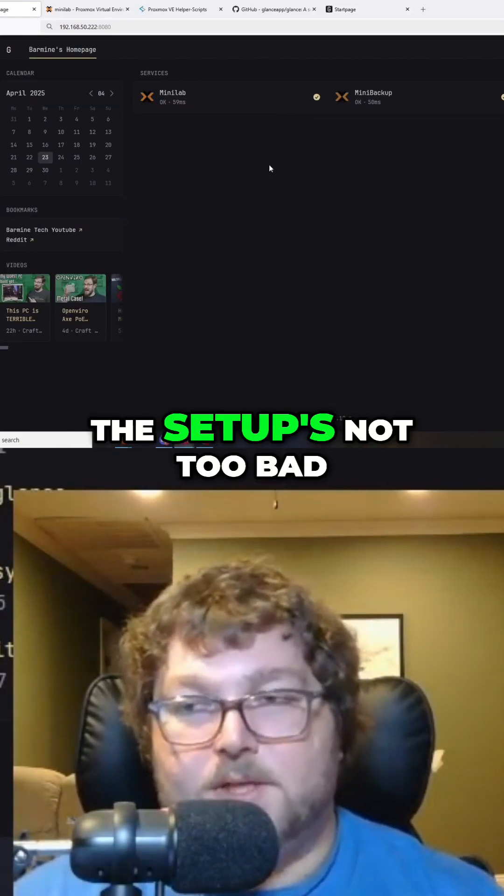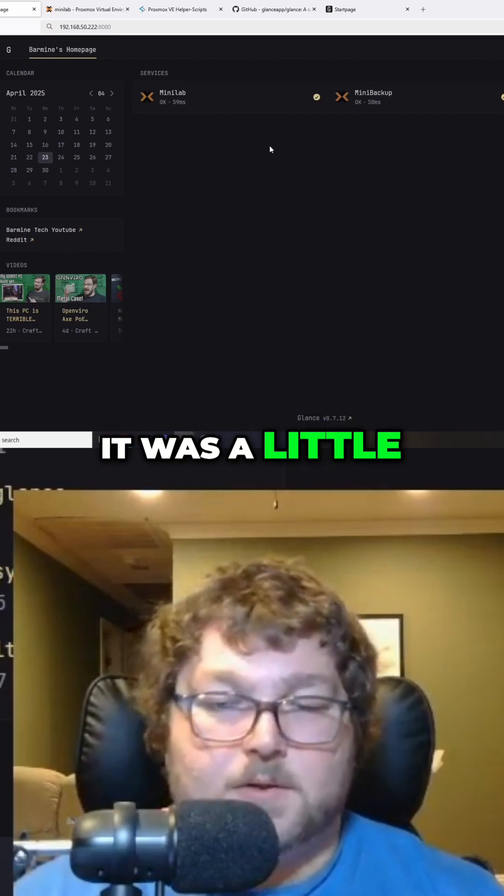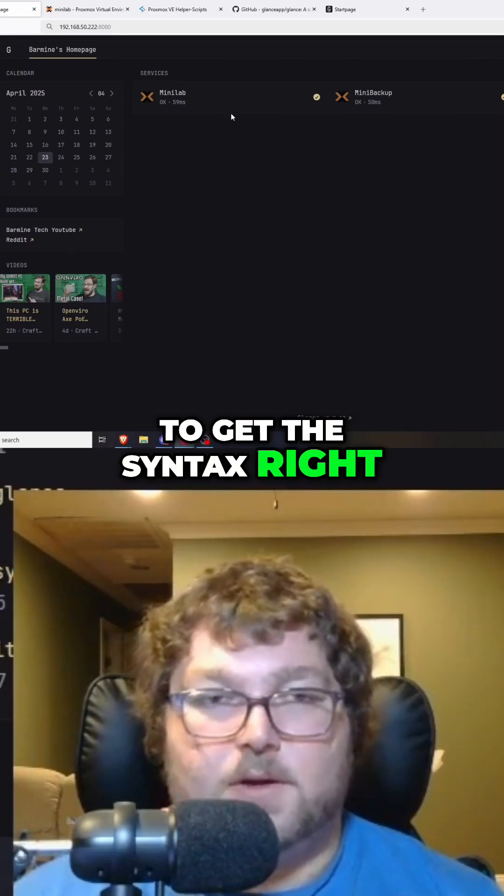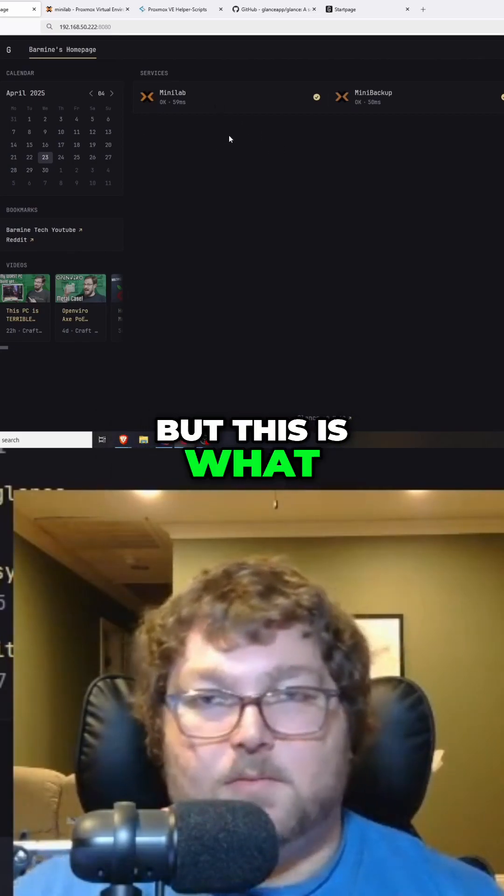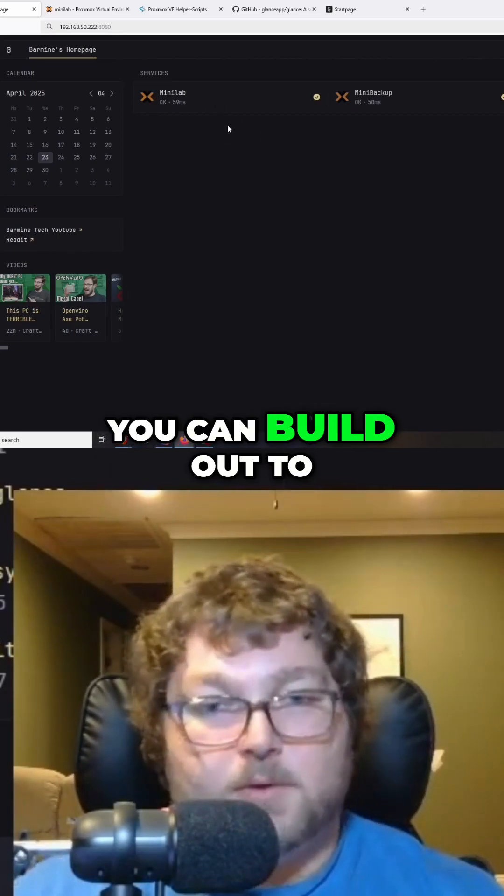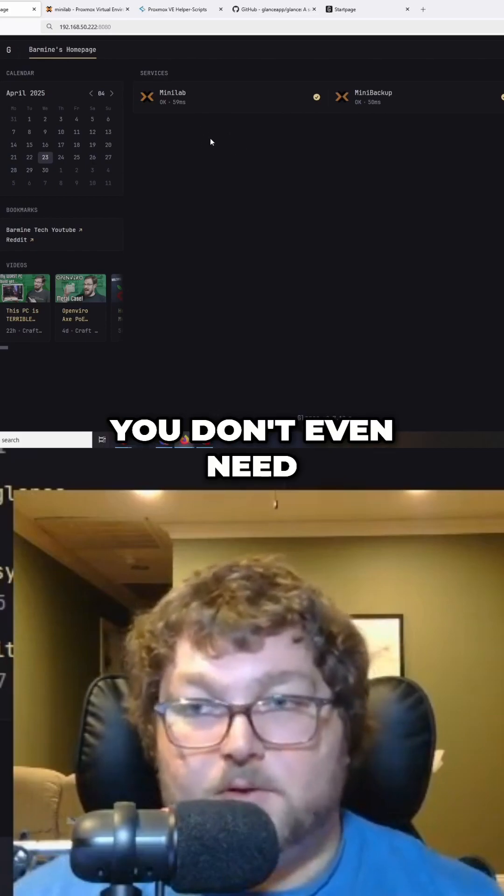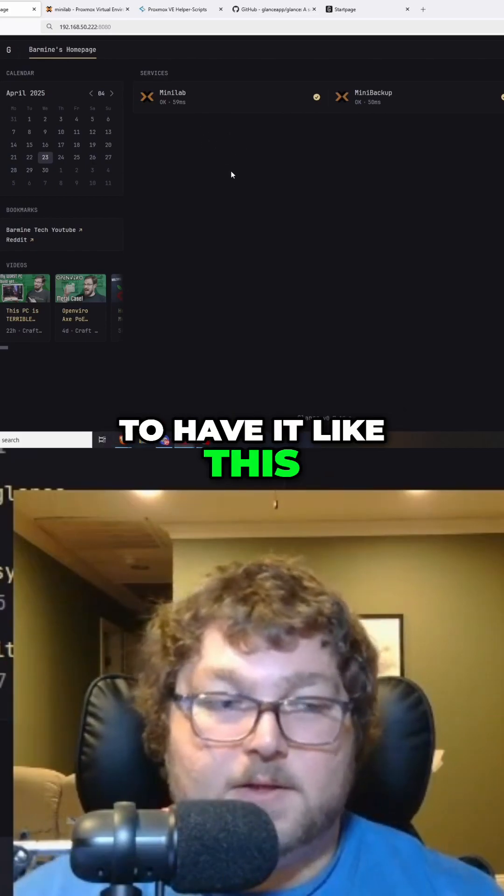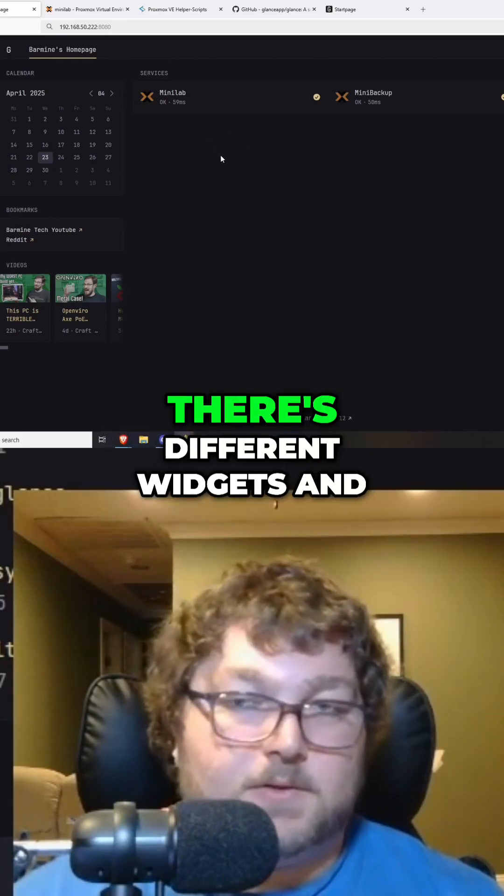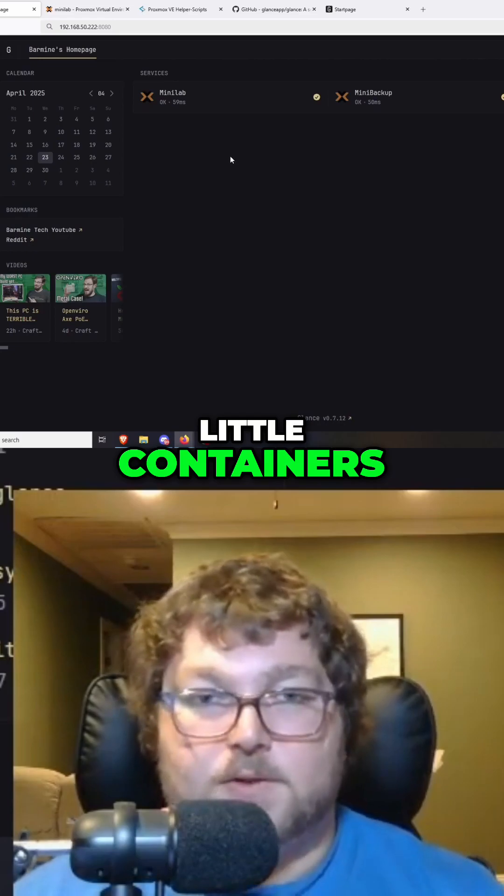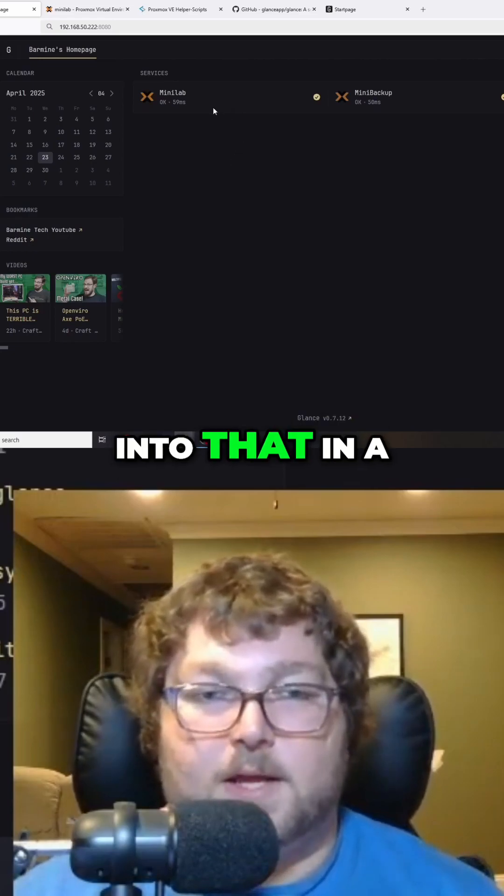The setup's not too bad. It was a little tricky at first just to get the syntax right, but this is what you can build out to, and there's a lot of different options. I mean, you don't even need to have it like this. There are different widgets and little containers, so we'll get more into that in a little bit.